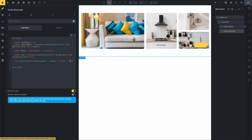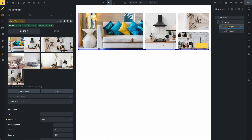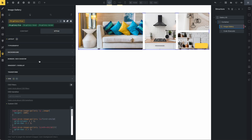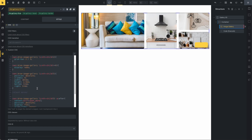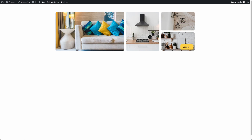If you need to change the width of the button or the 'view more' container, go to the image gallery, select the class 'Fancy Bricks Gallery 5 Style', and go to the code. You can change the width and height values for the view more container. I hope you like this template — see you in the next video, bye!